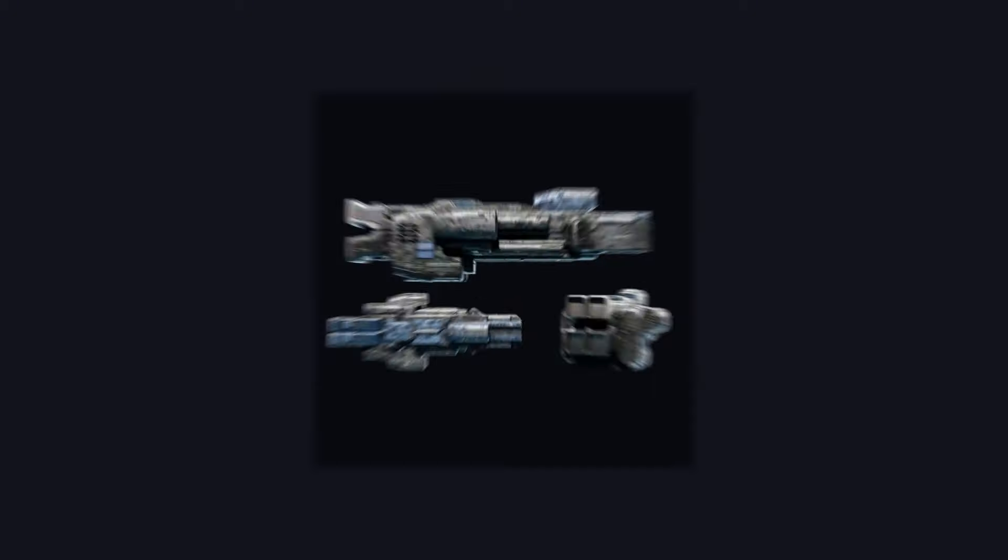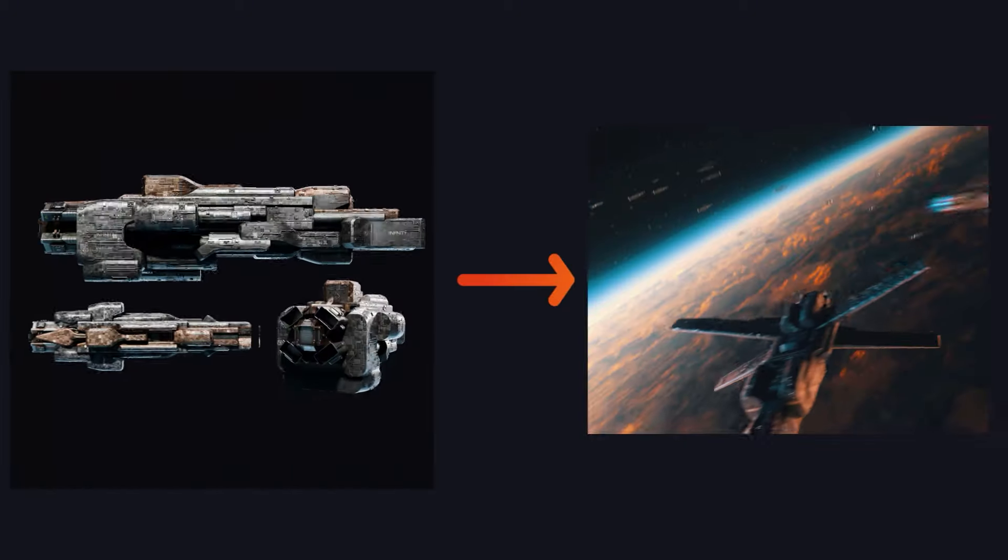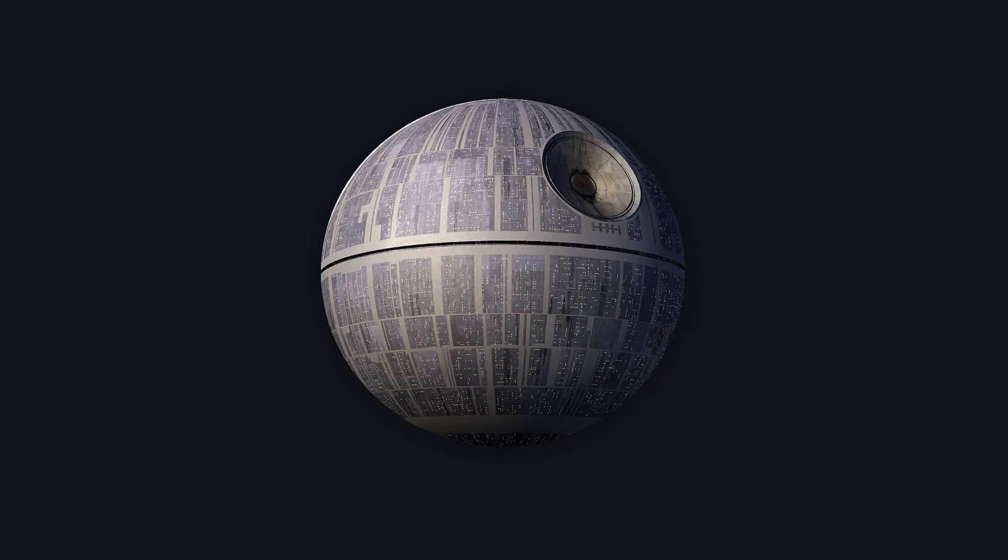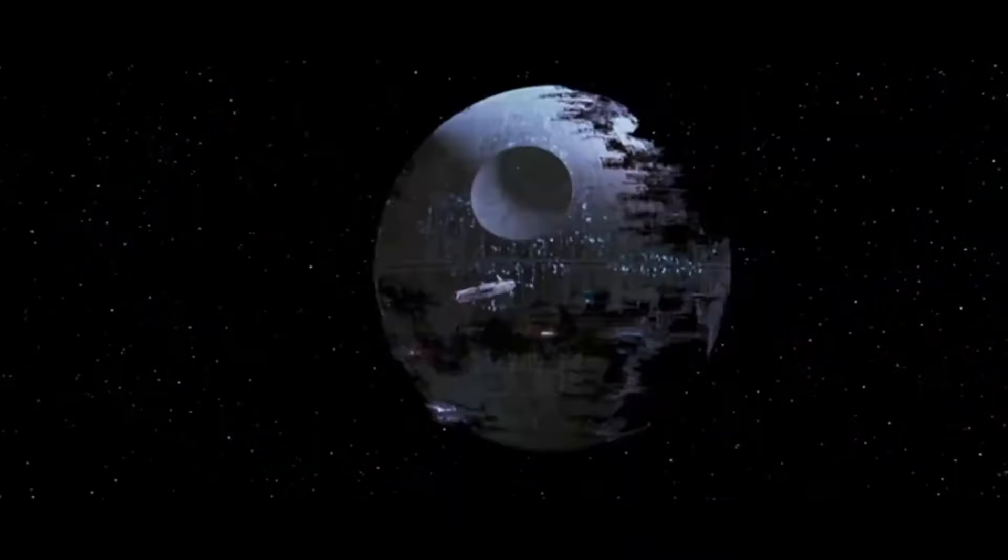And there you have it. You now hold the power to generate an infinite variety of spaceships to suit your space ferry needs. Just maybe refrain from making a ball-shaped spaceship since we all know where that goes.